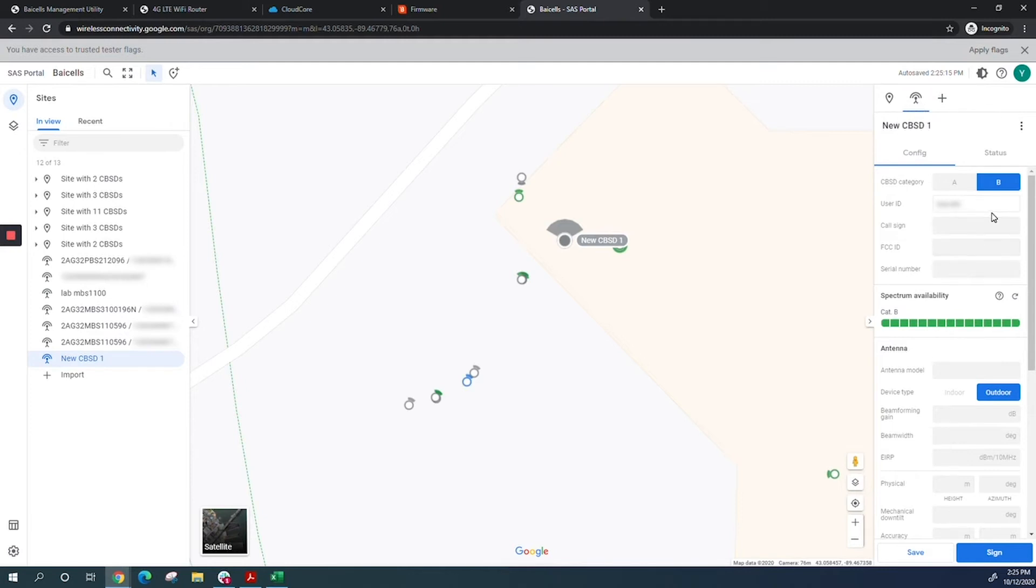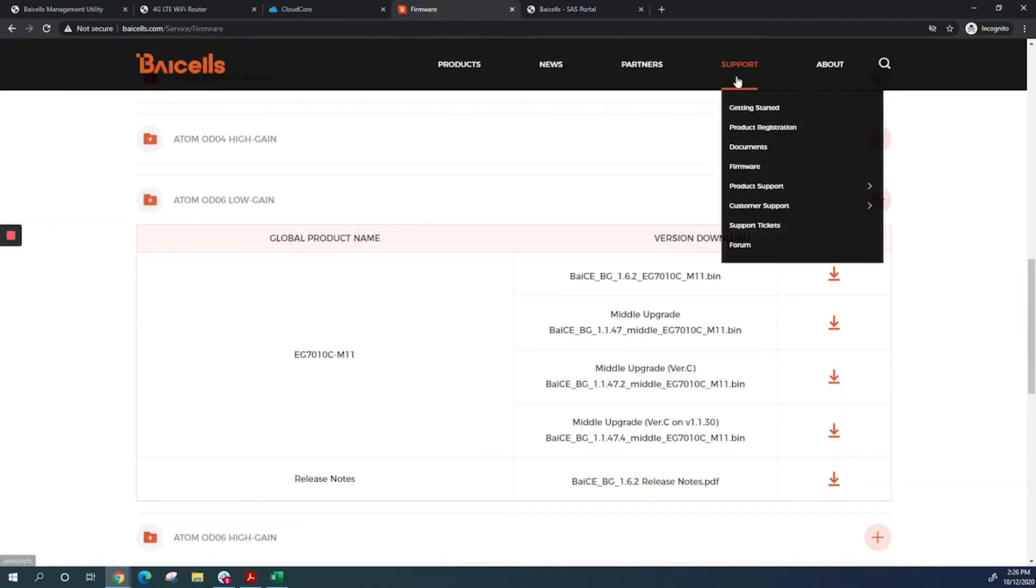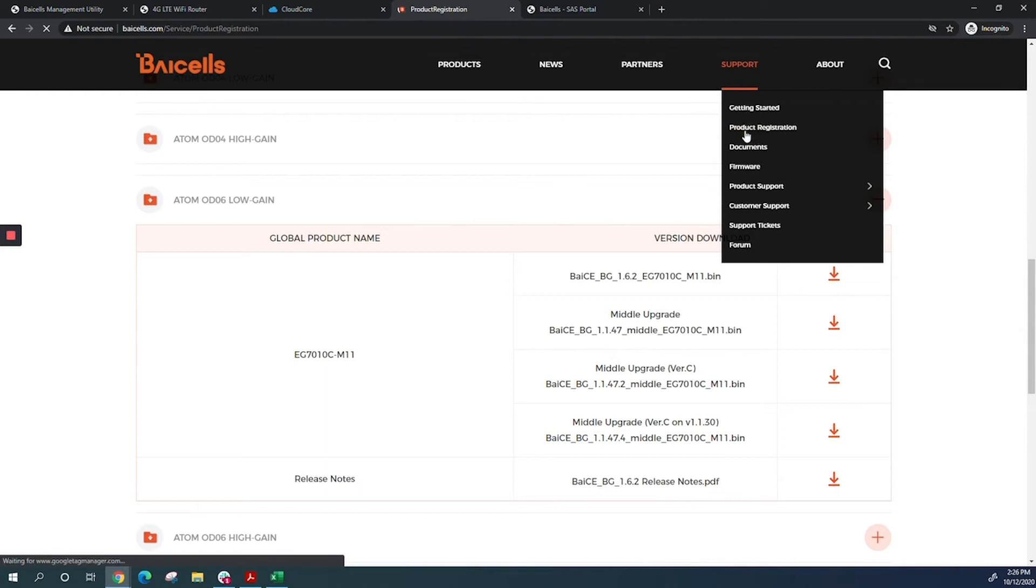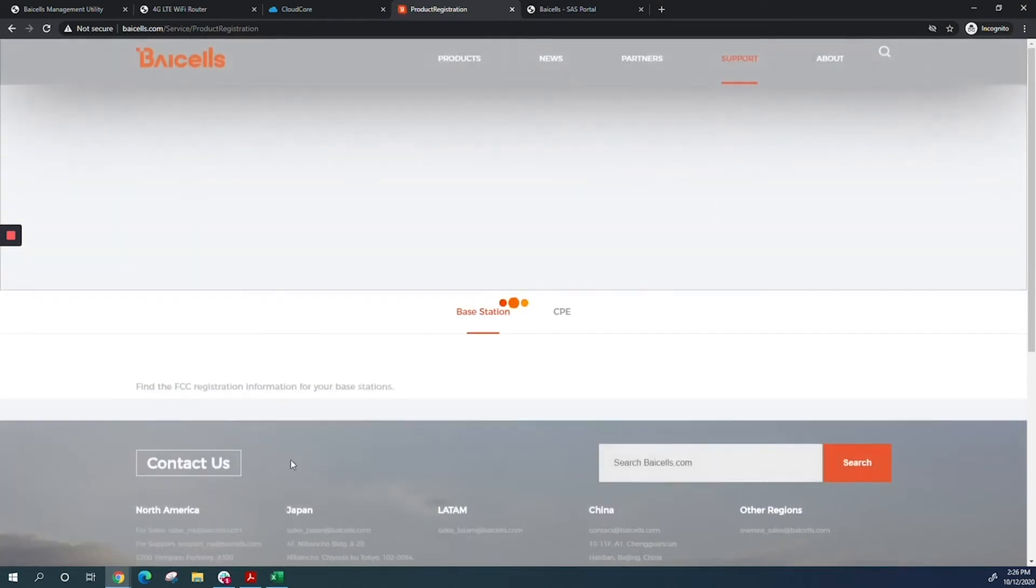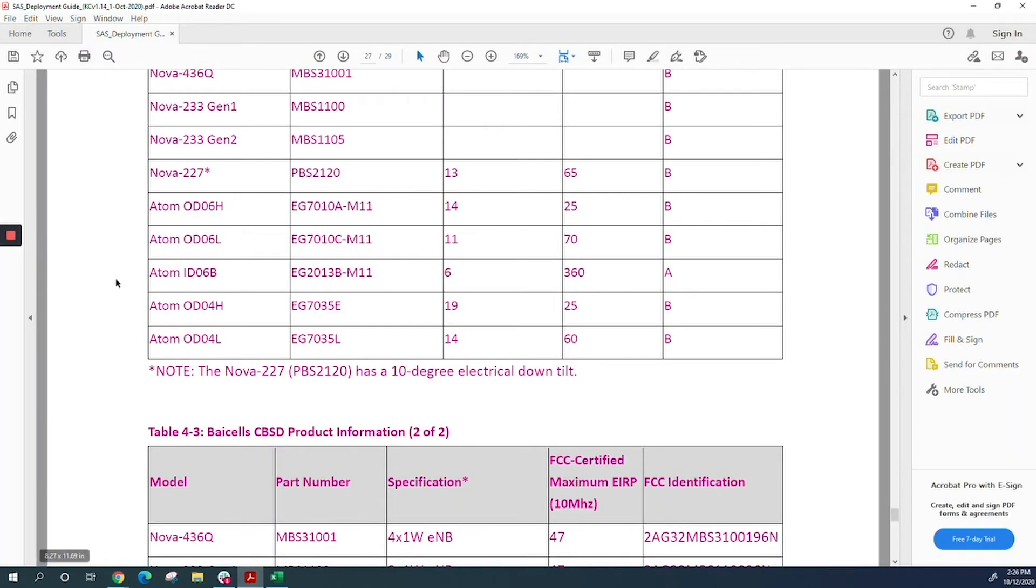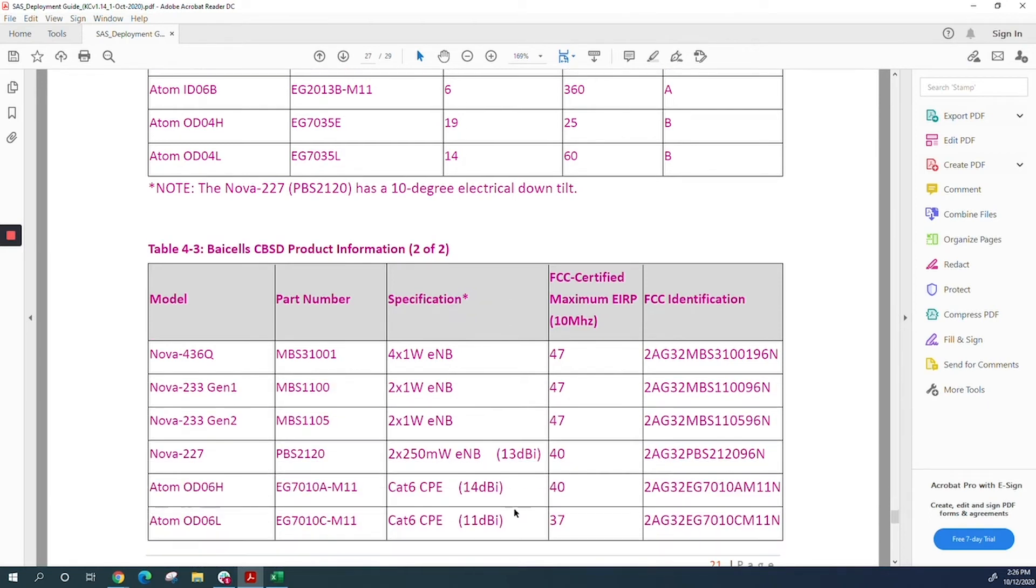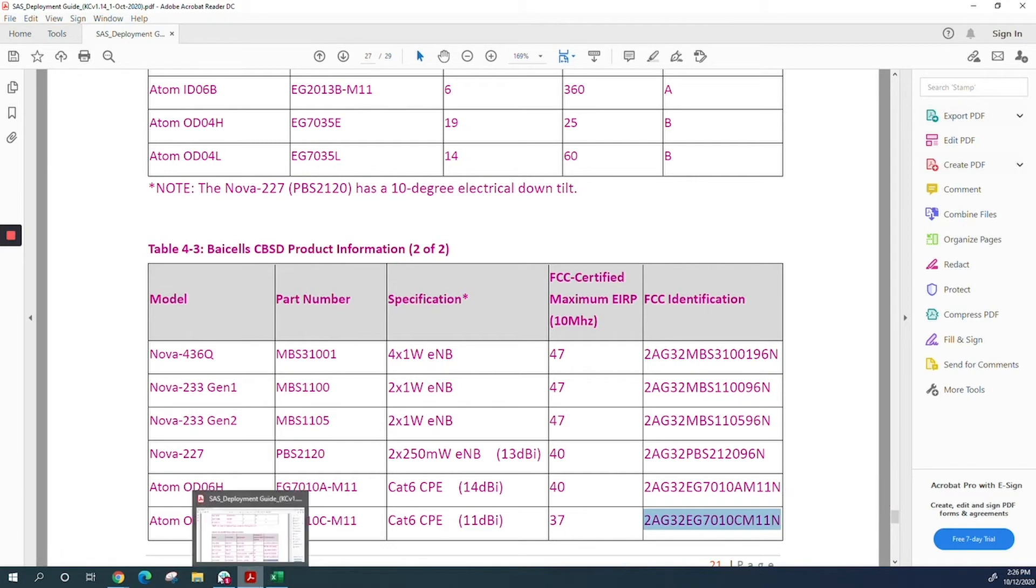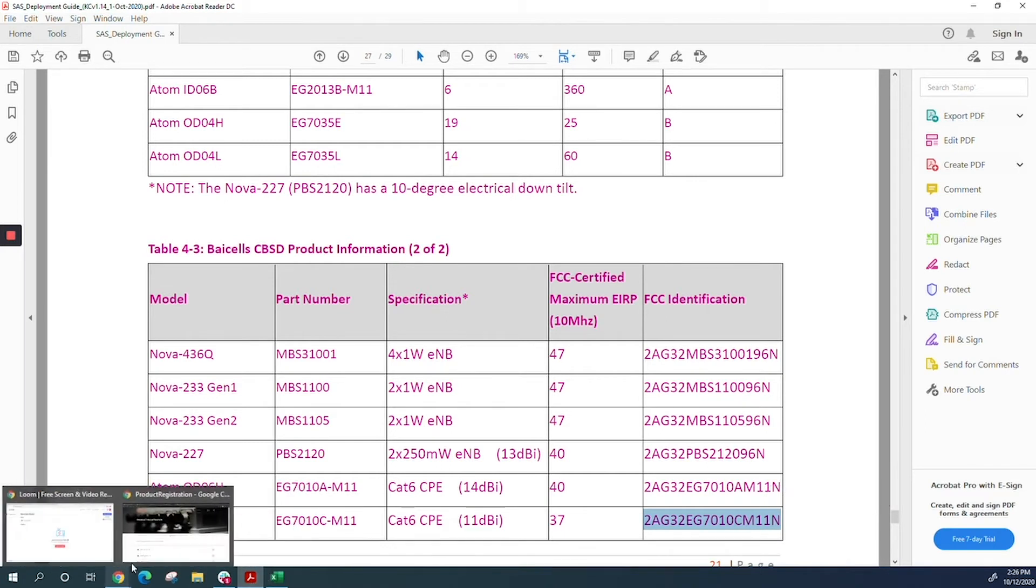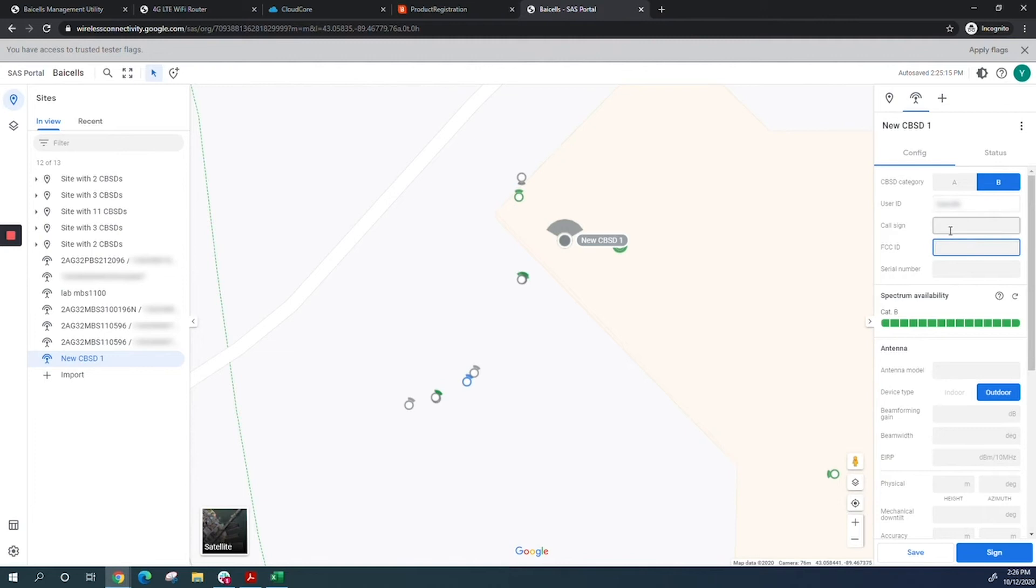This is an outdoor CPE, category B. Put in your user ID—call sign is not needed—then the FCC ID. You can find our FCC IDs on the website under support and product registration, or on the SaaS deployment guide. Here's the FCC ID for CAT6 login. I'll copy it and go back to the SaaS portal.